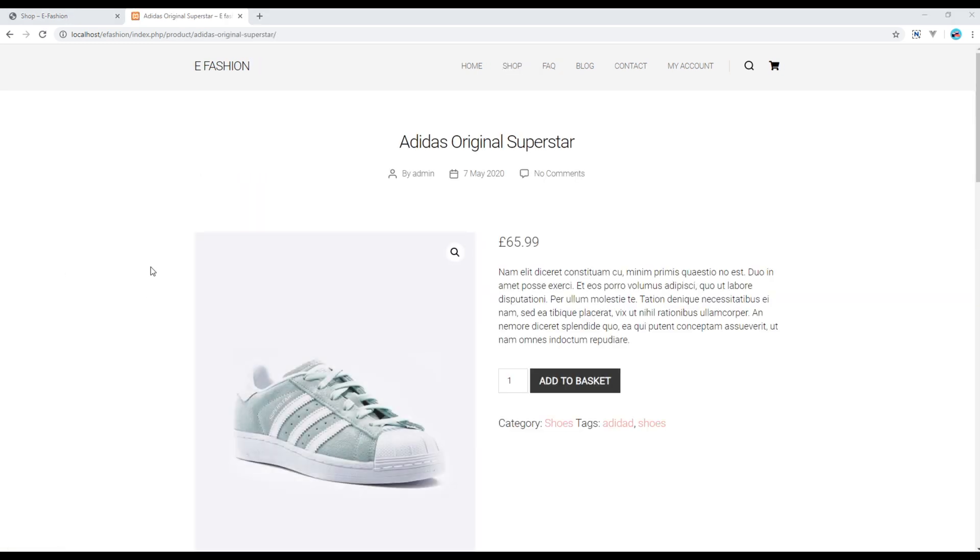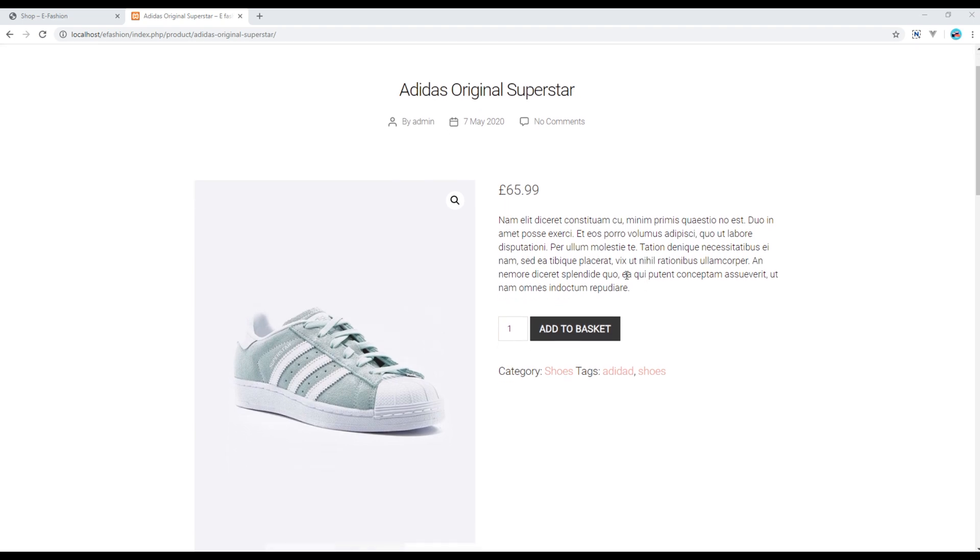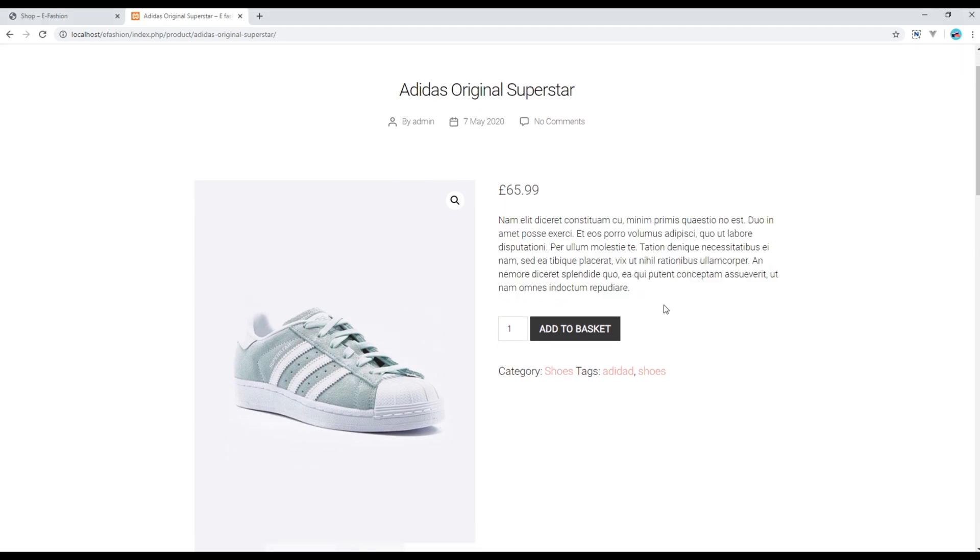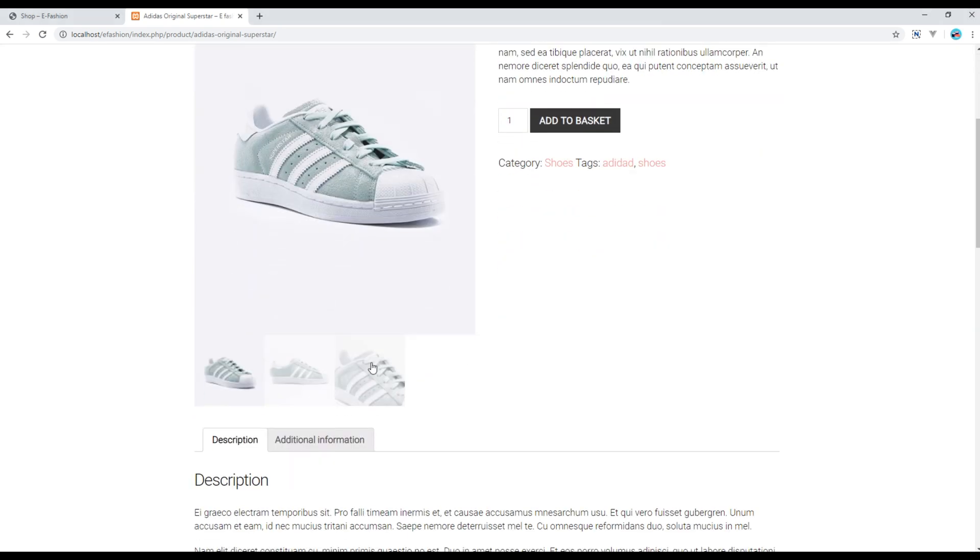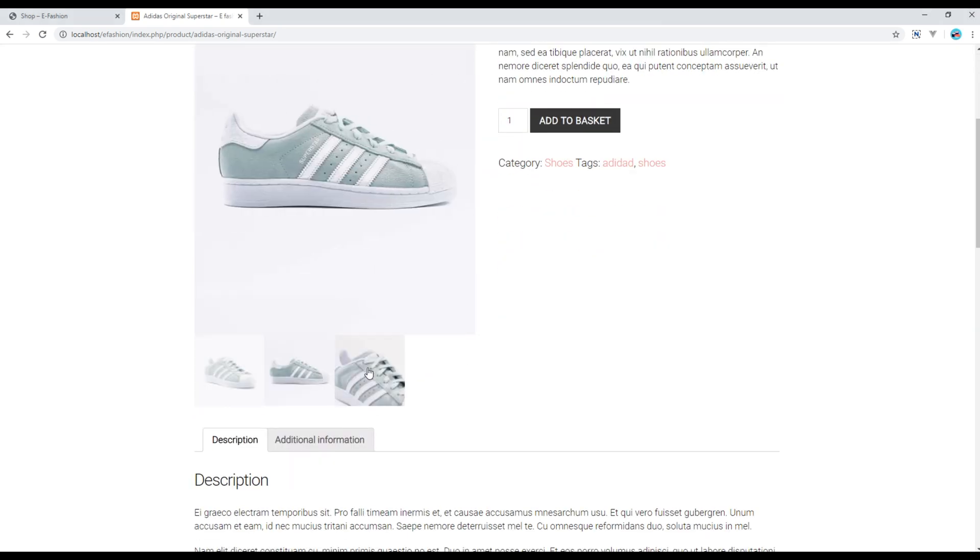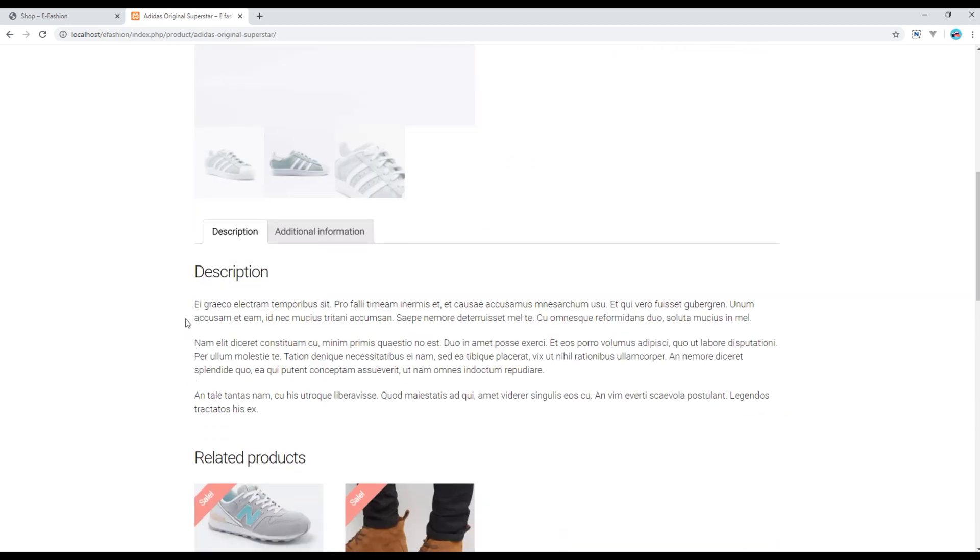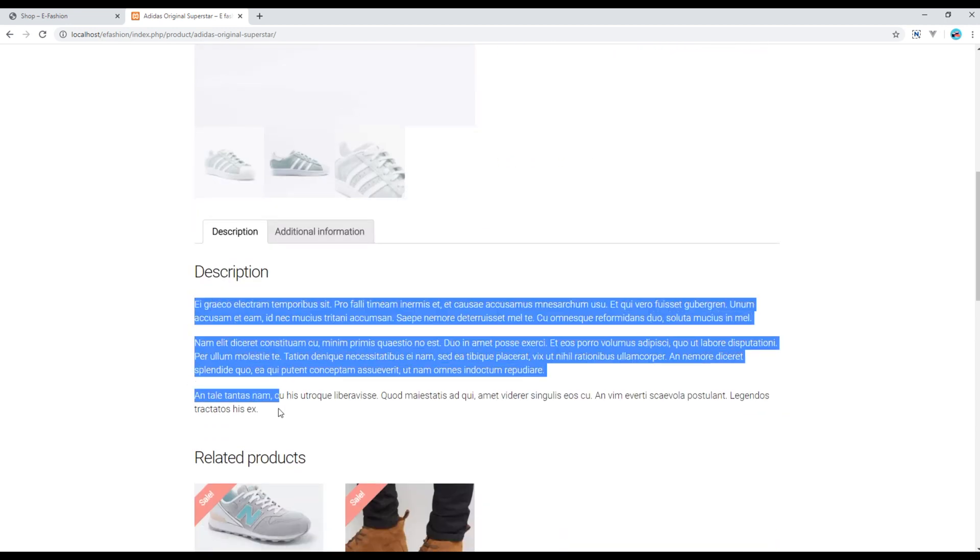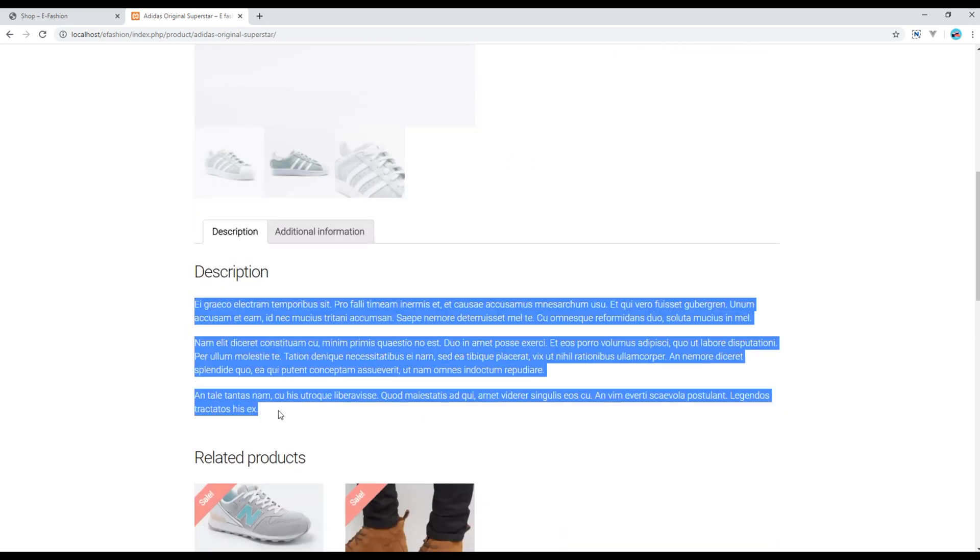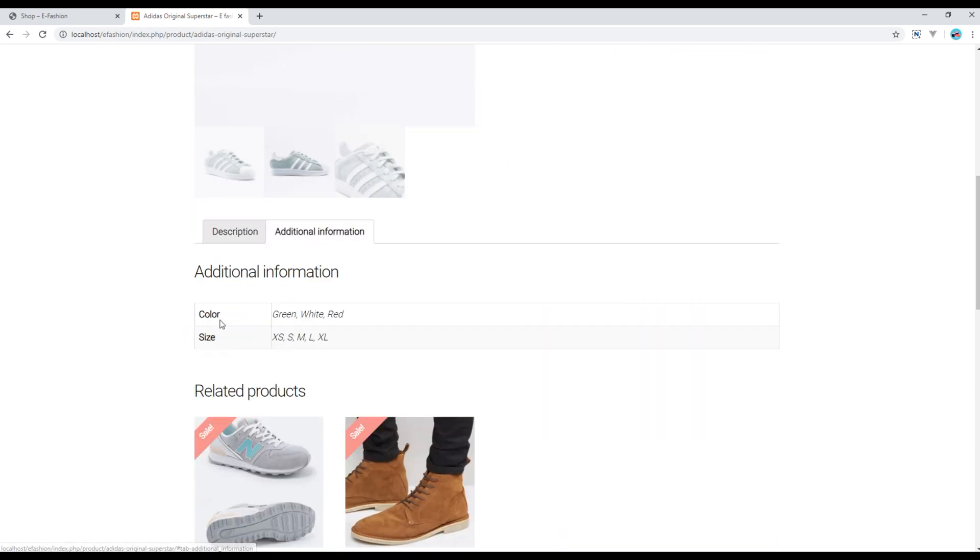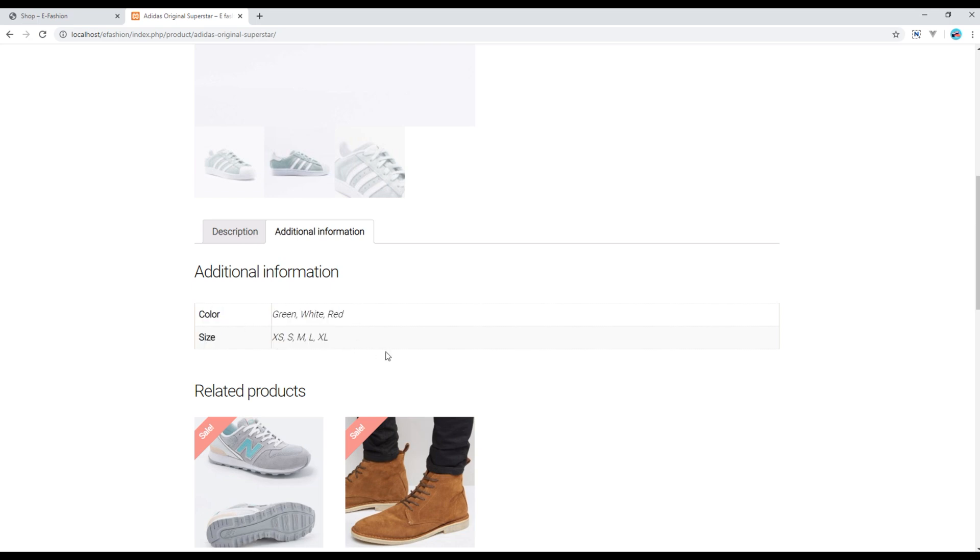Here you can see more information about this product, like who posted it and when it was posted. You can see if it has any comments, the short description, other images, the long description, and additional information like color and size.